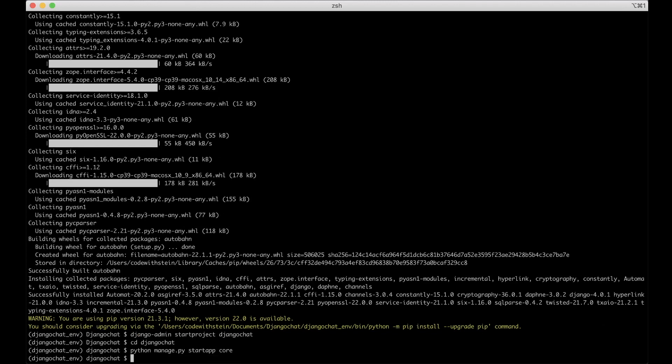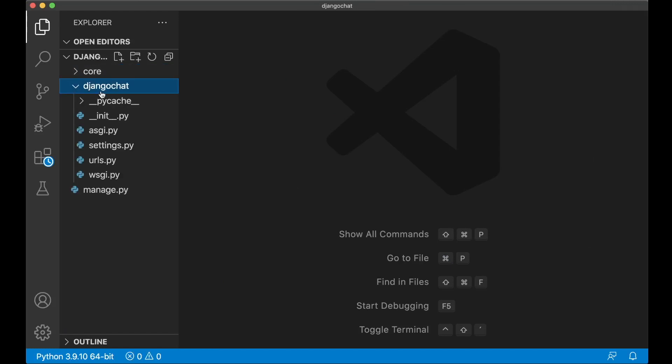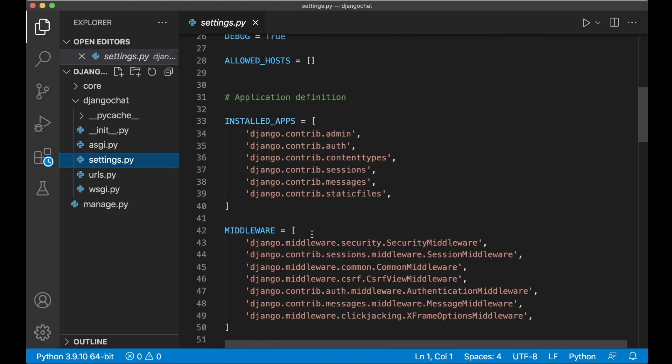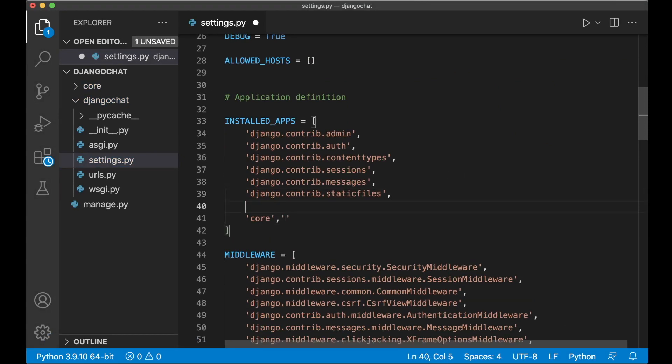So we need to register in the list of apps so we can open this project in Visual Studio Code or the editor you like. Okay so now I have it here and then I have the core app which we just created. If I open up Django chat and find settings.py we have a list of installed apps. You can add core to this list and since we're already here we can also add channels as well which is the library we installed.